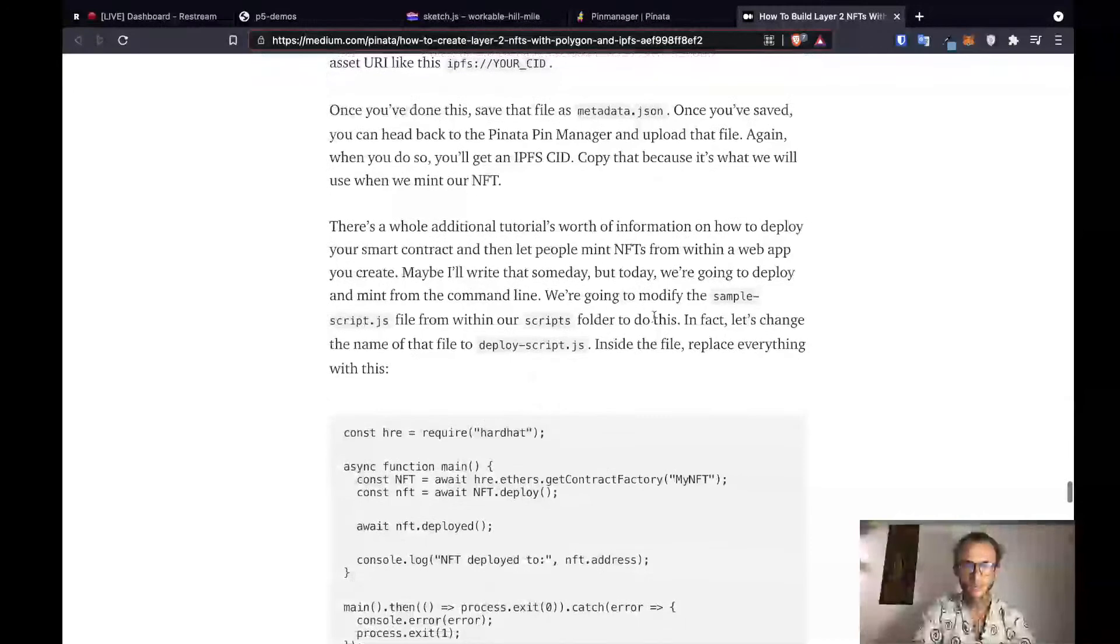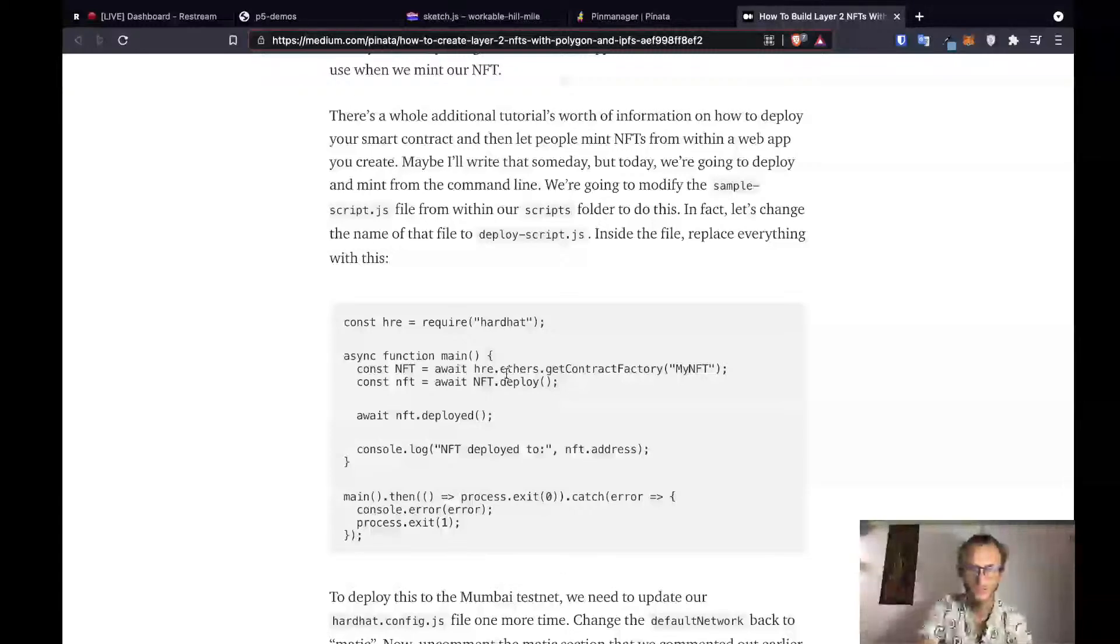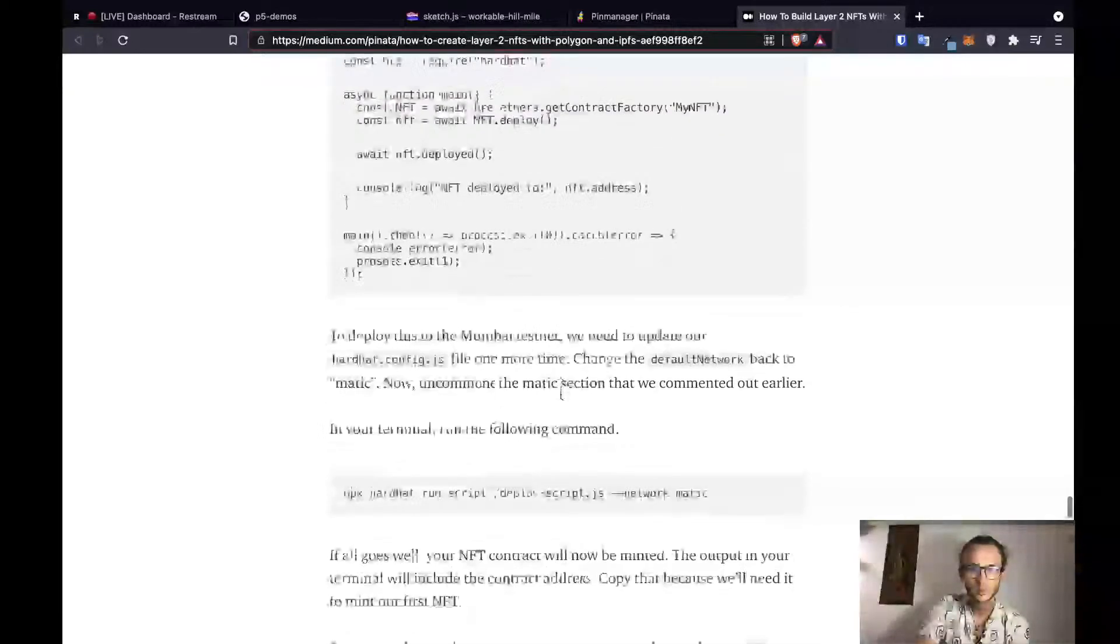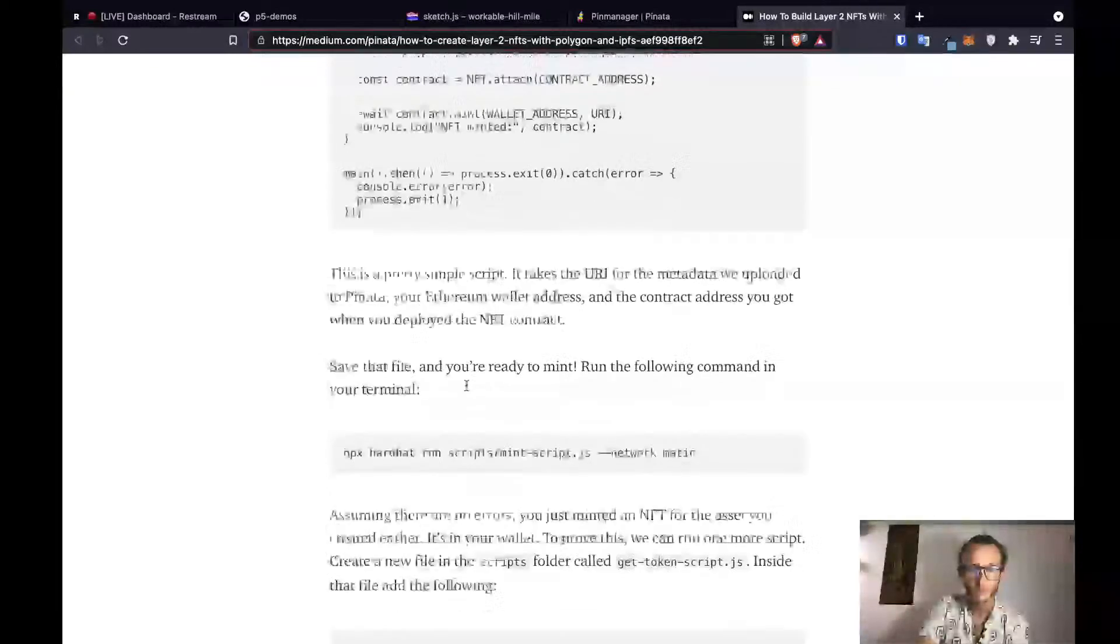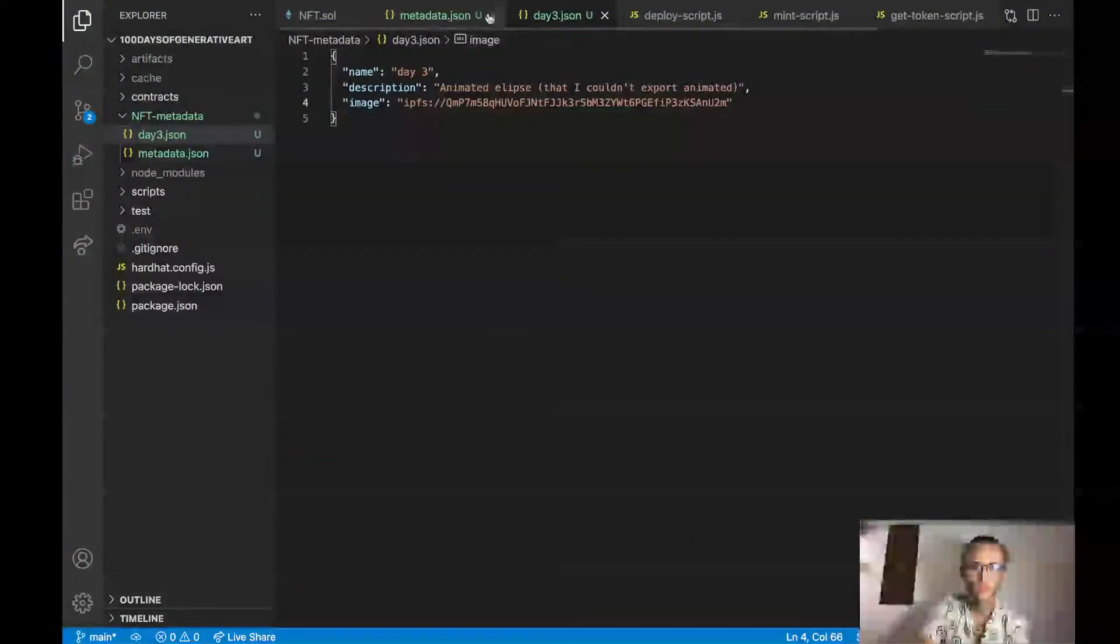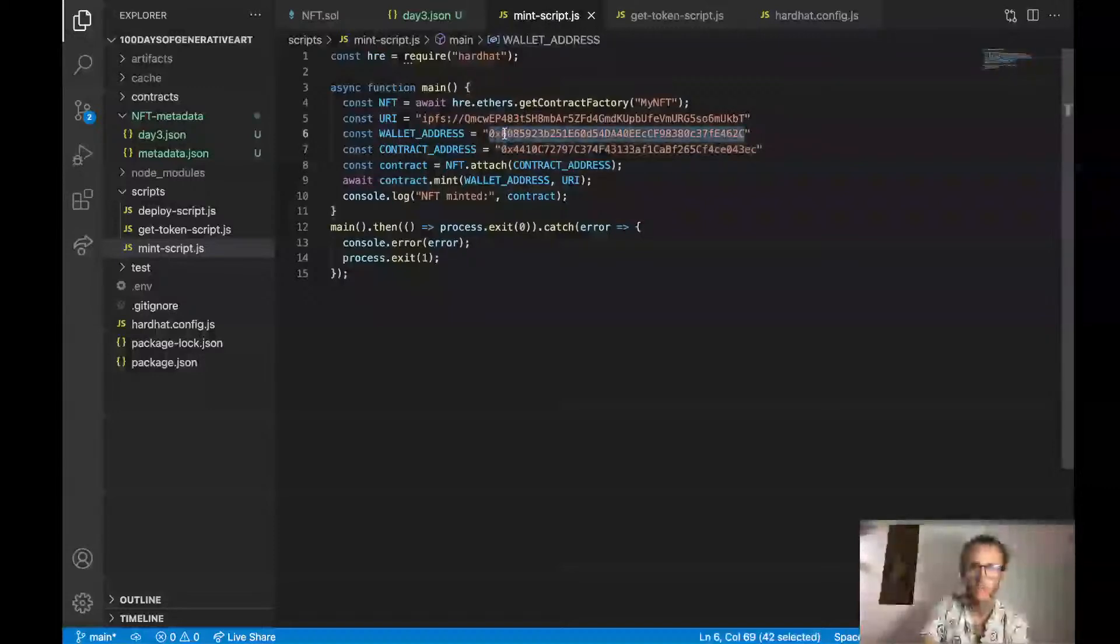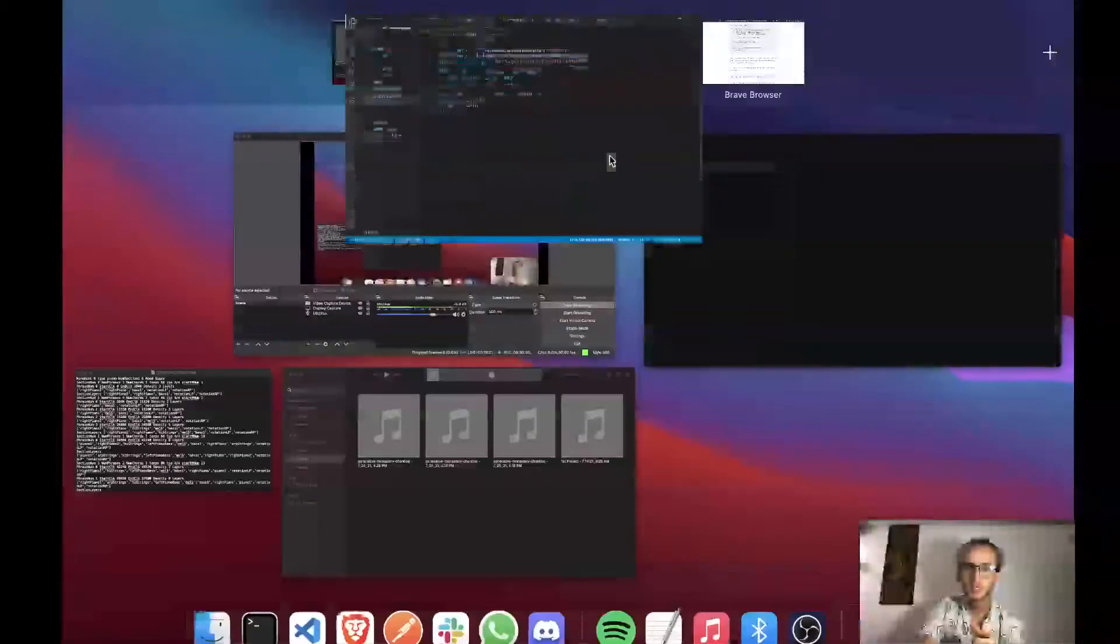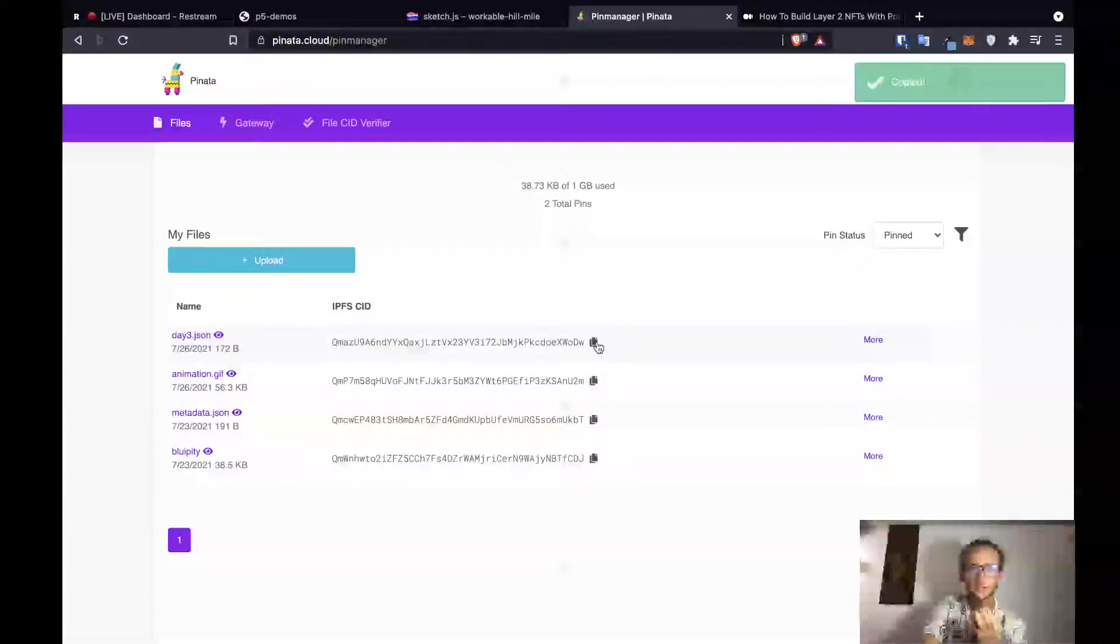Okay. Now we are going to modify the deploy script. We've got the deploy script. Default network. Your NFT contract. Okay. Our NFT contract is already deployed. Now we just need to mint it. Okay. So now let's modify our mint script. The mint script is what we are using to actually mint our NFT because we're going to use the same contract. So our wallet address that we want to own the NFT is going to be the same and our contract address that we're going to use to mint the NFT is going to be the same. The only difference is the URI that we're actually minting.